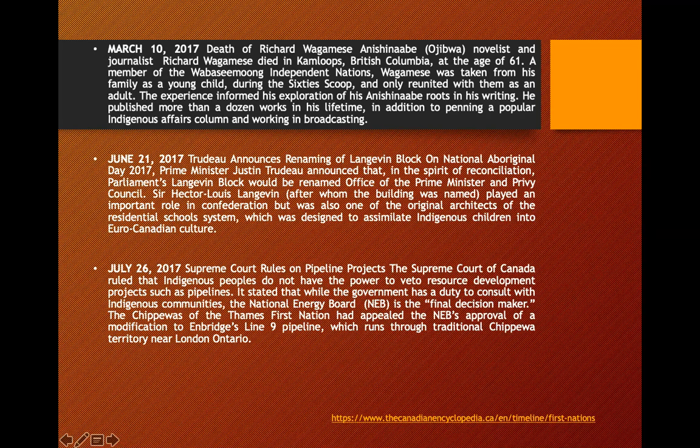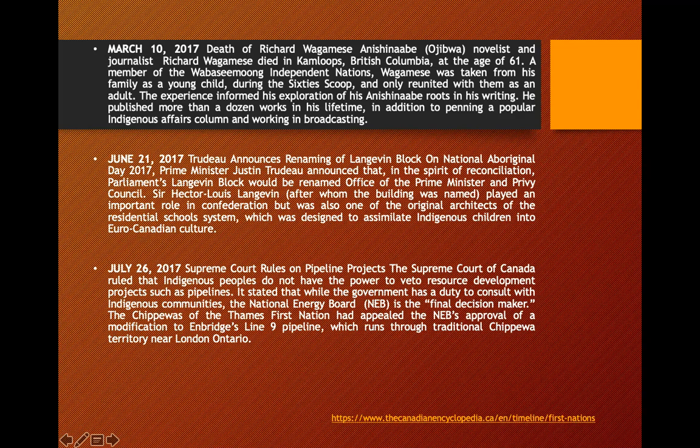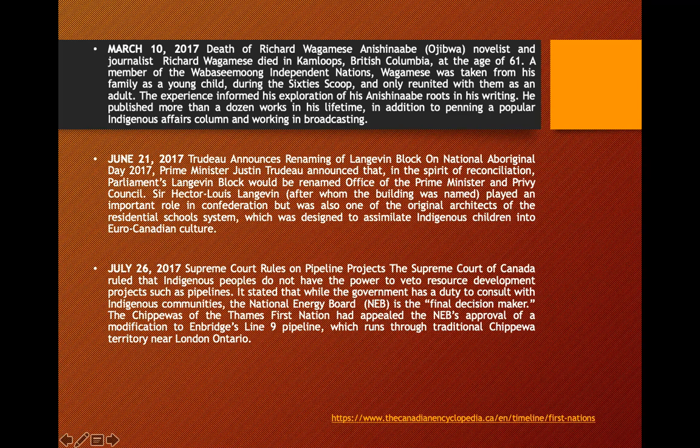On July 26, 2017, the Supreme Court of Canada ruled that Indigenous people do not have the power to veto resource development projects such as pipelines. It stated that while the government has a duty to consult Indigenous communities, the National Energy Board is the final decision maker. This is ongoing — you see it all over the news. The Chippewas of the Thames First Nation appealed the NEB's approval of modifications to Enbridge Line 9 pipeline, which runs through traditional Chippewa territory near London, Ontario.